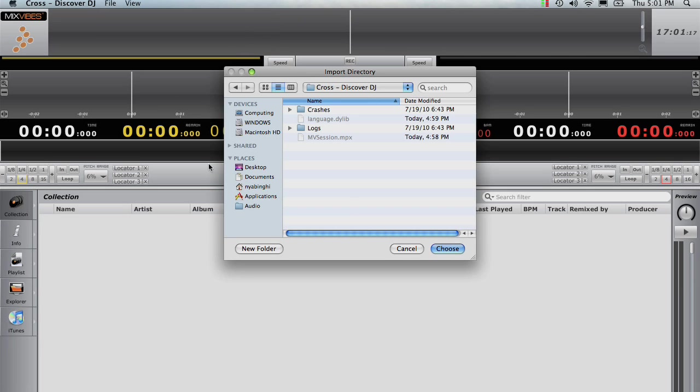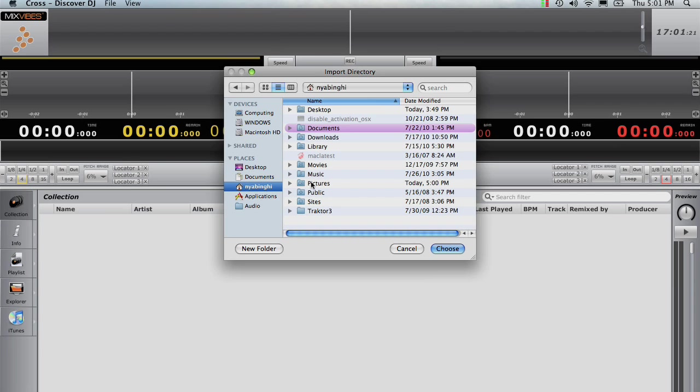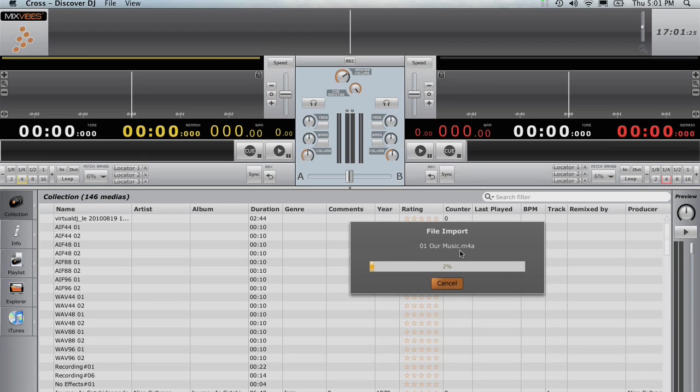On a Macintosh, the most likely place to find music is in the Home folder and then Music. Click Choose and any compatible files will be scanned and made available from within CrossLE.